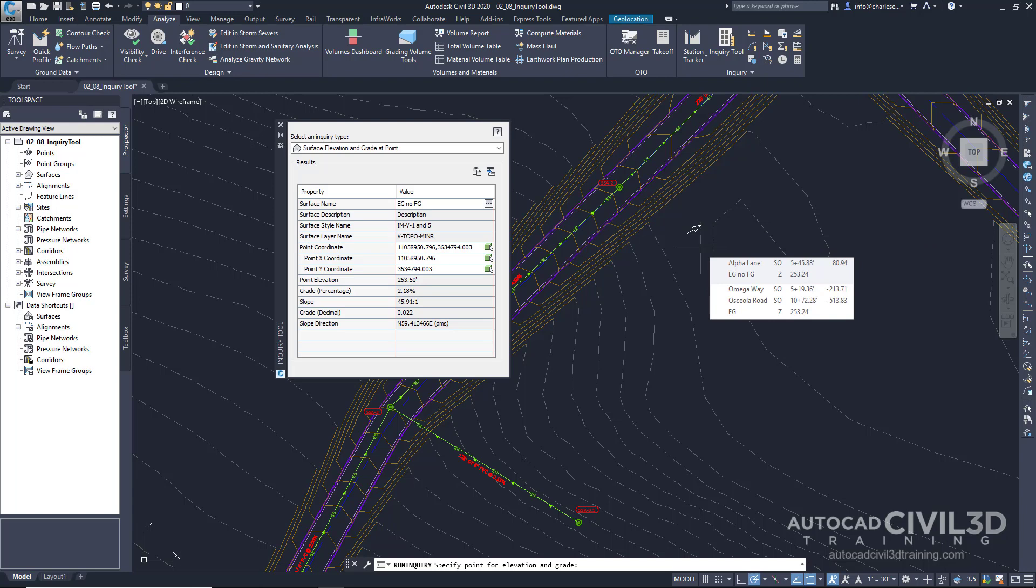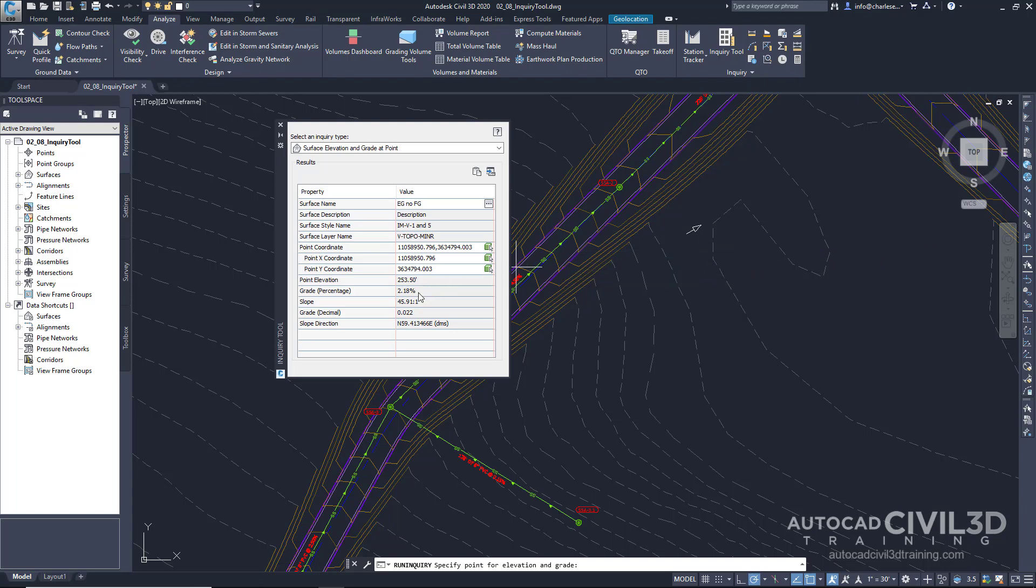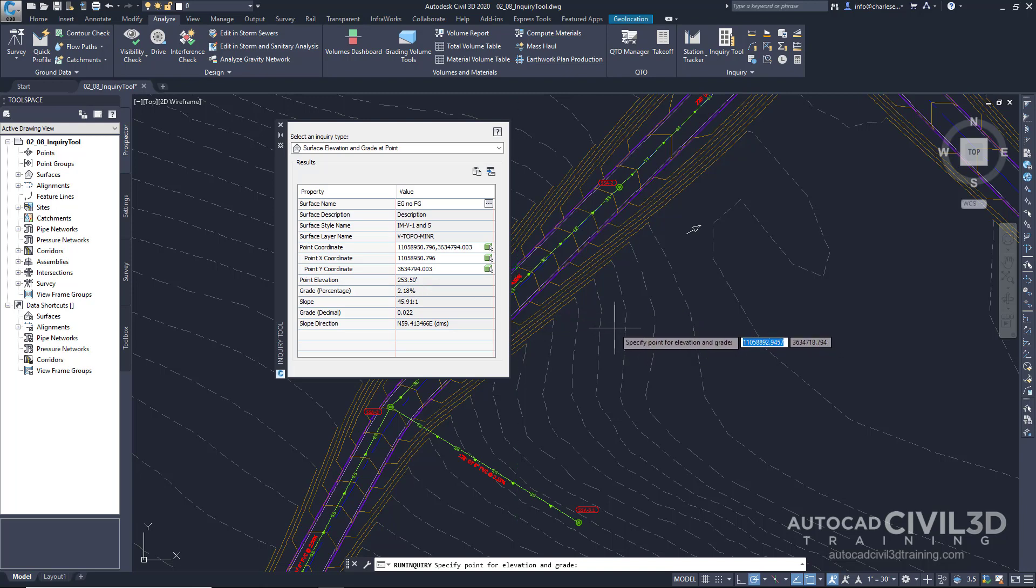And notice it reads the information out and visually shows the direction of the grade. So the grade at this location is going this direction at 2.18%. And the elevation is 253.5. So we can continue picking this.